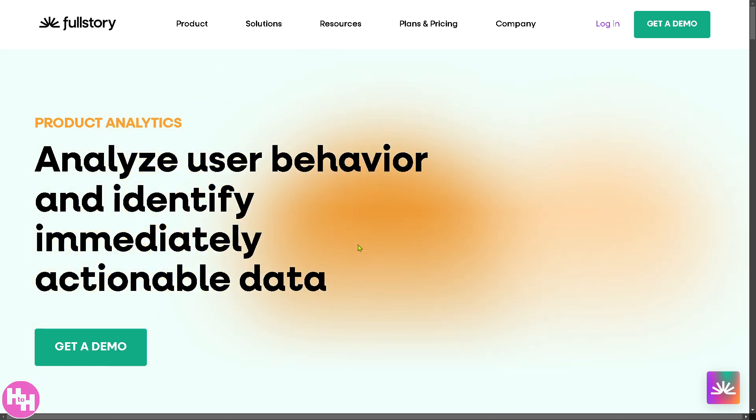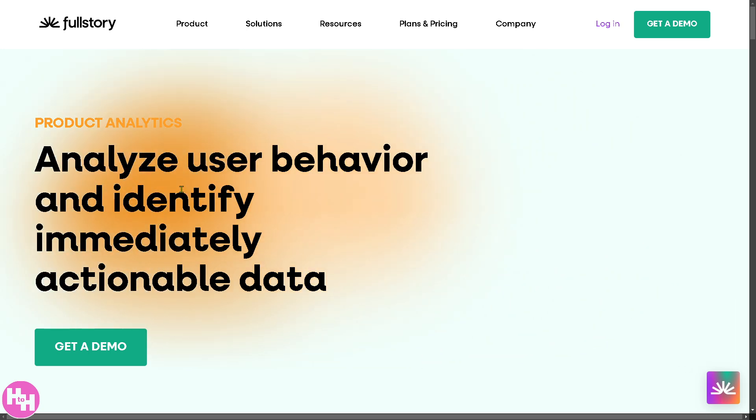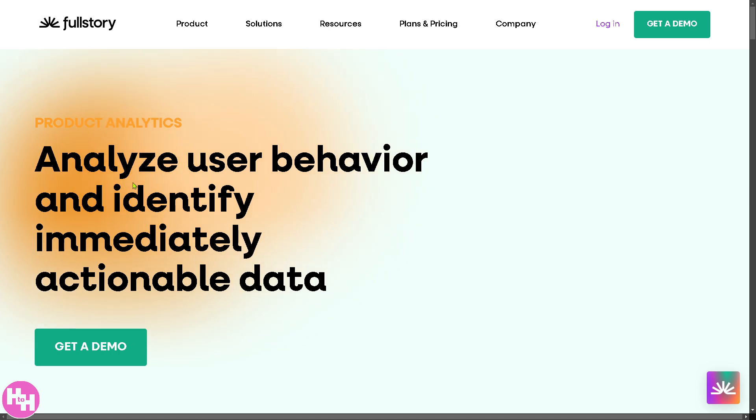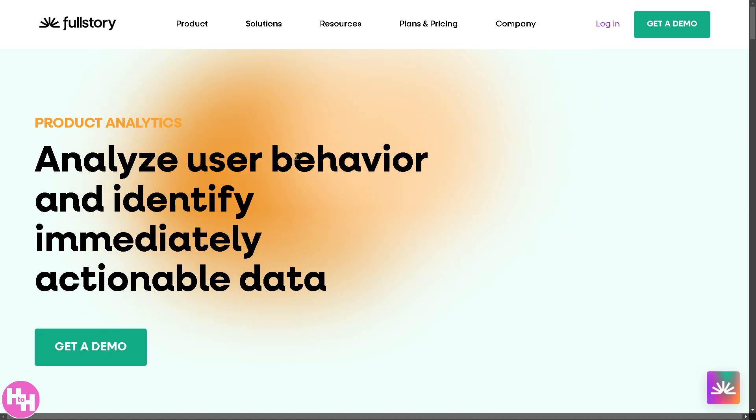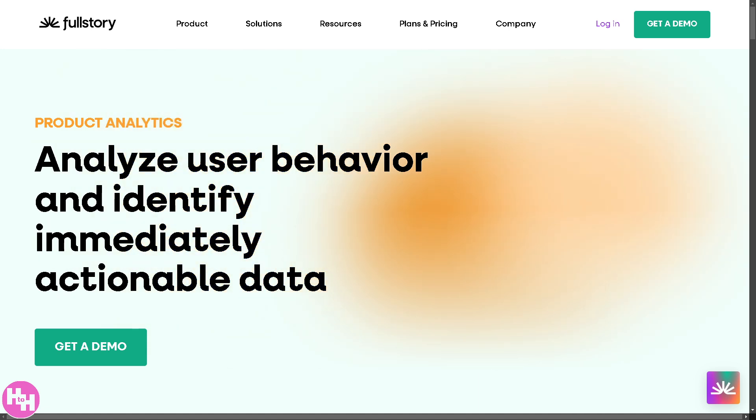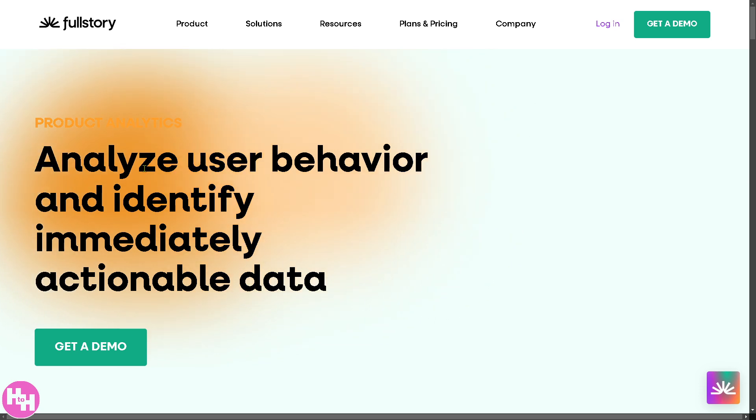Imagine having crystal clear visibility into every user's experience: what they click, where they struggle, and why they leave. Fullstory CDP goes beyond basic analytics. It deciphers behavior, predicts trends, and helps you optimize experiences like never before. Whether you're in e-commerce or fintech, Fullstory's powerful AI-driven insights can help you boost conversions, improve retention, and drive real results. So let's begin.